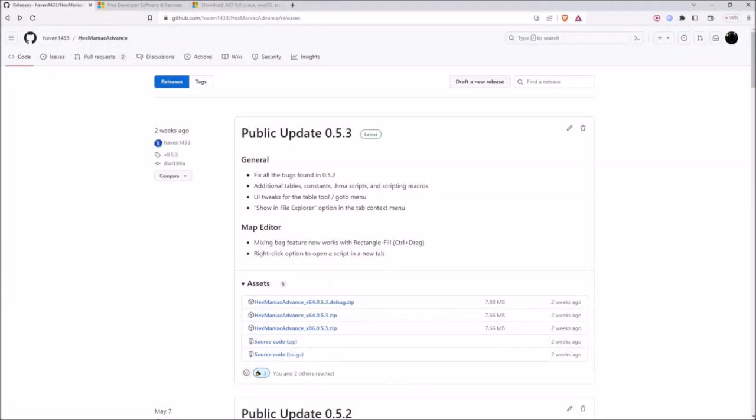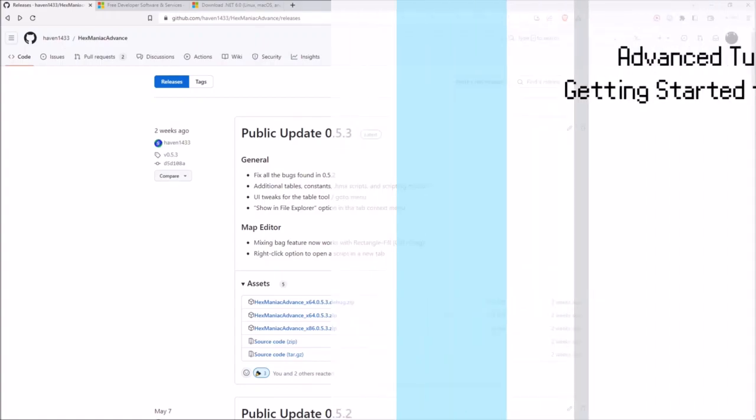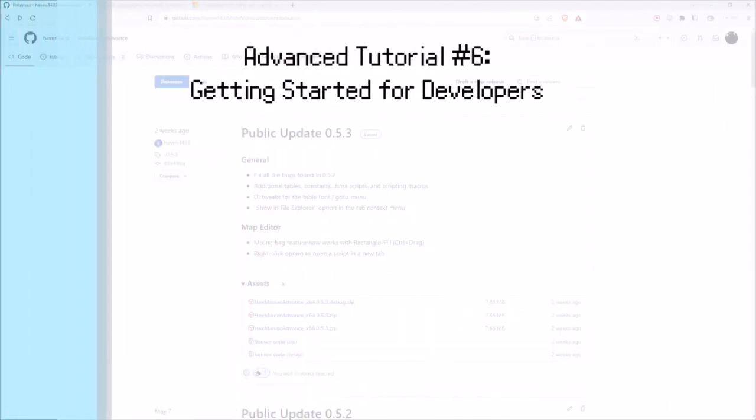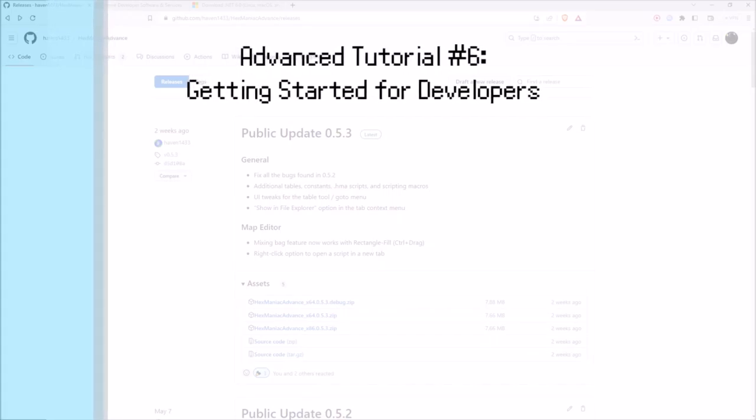Hello my viewers, the time has come for me to produce another Hexmatic Advance tutorial. What's in store for today is Advance number 6, Getting Started for Developers.